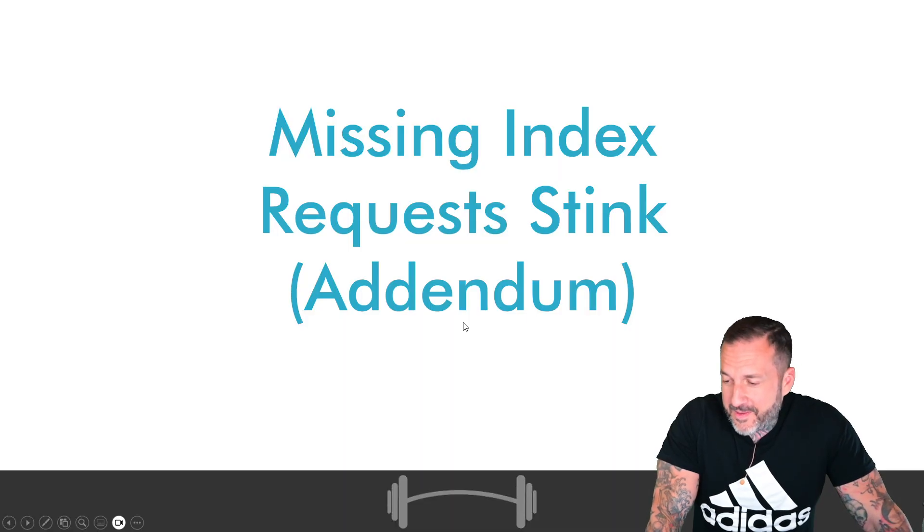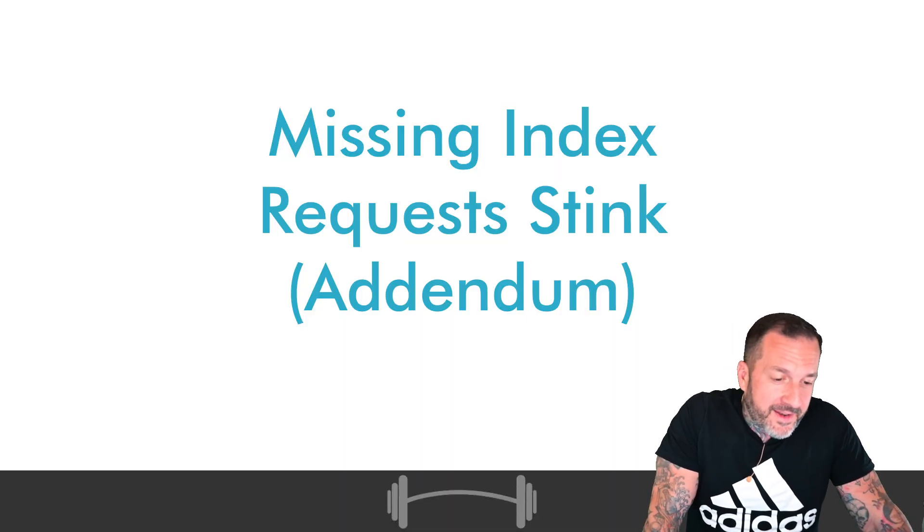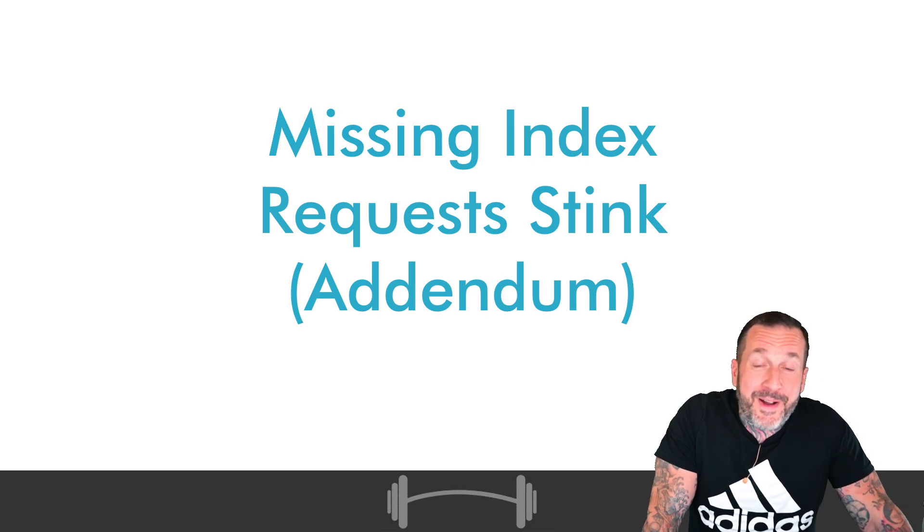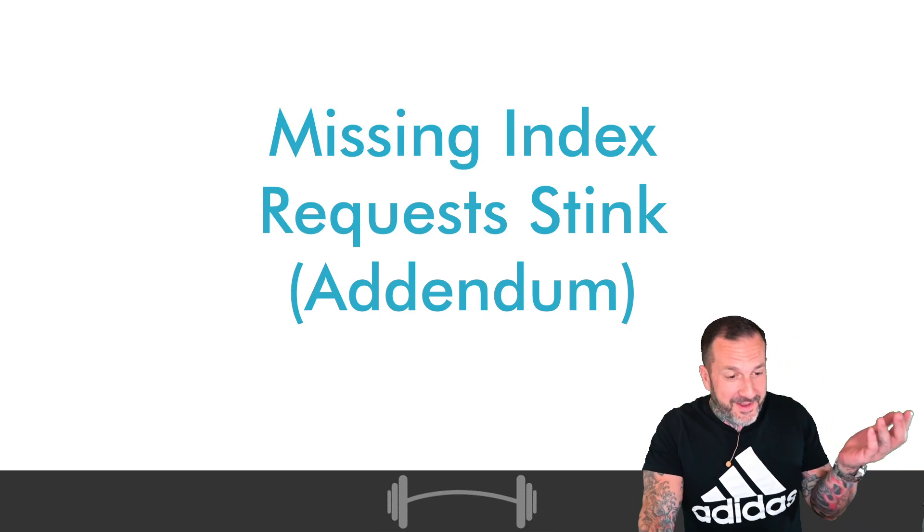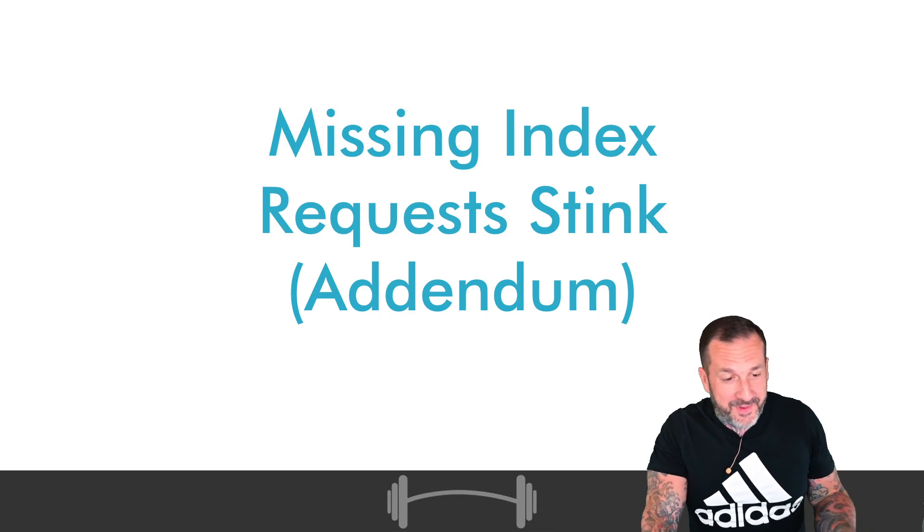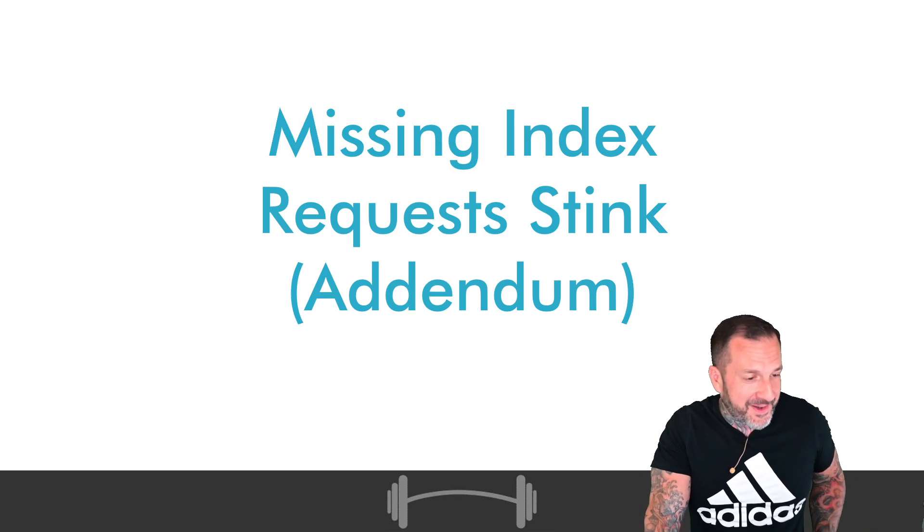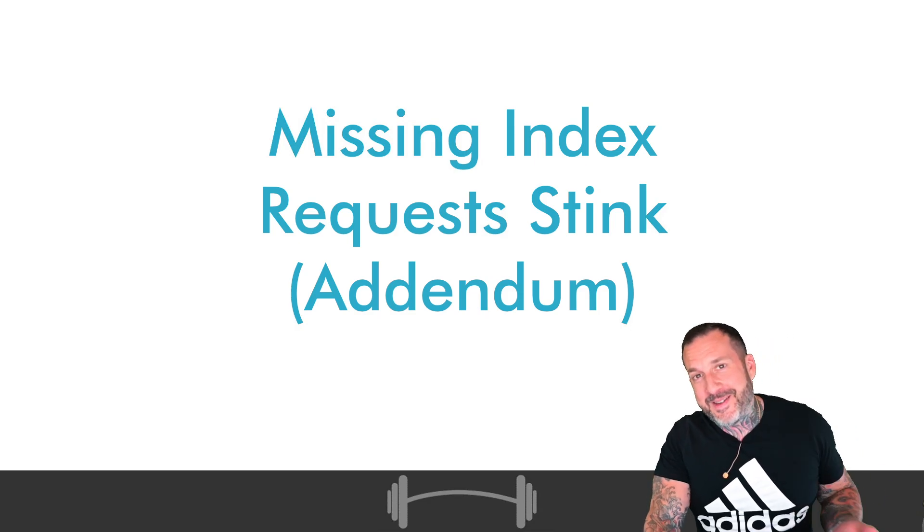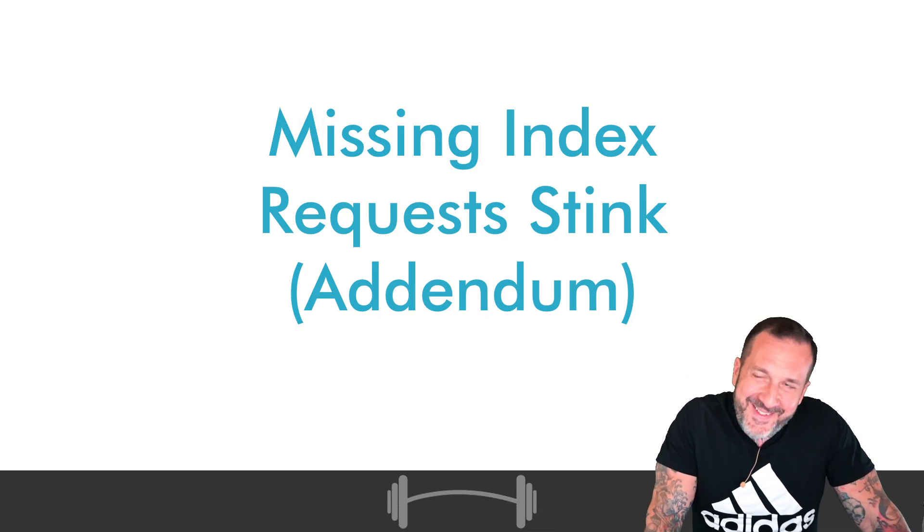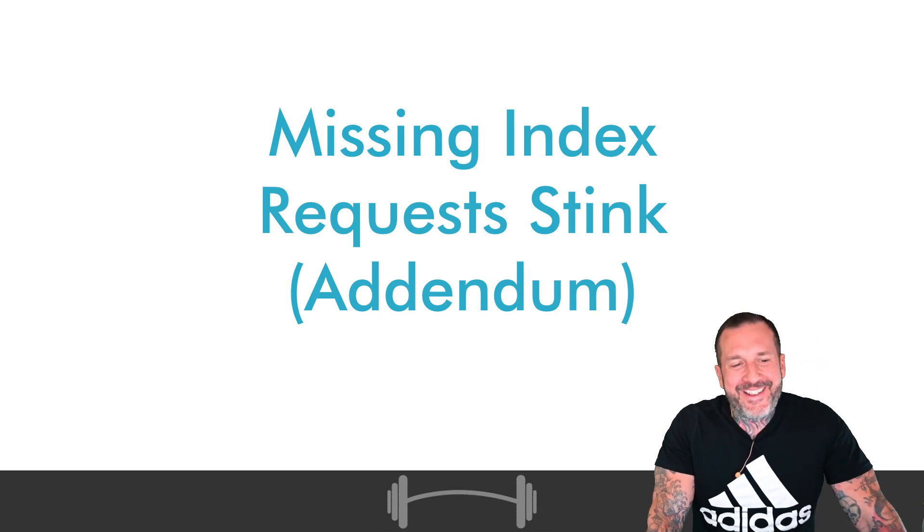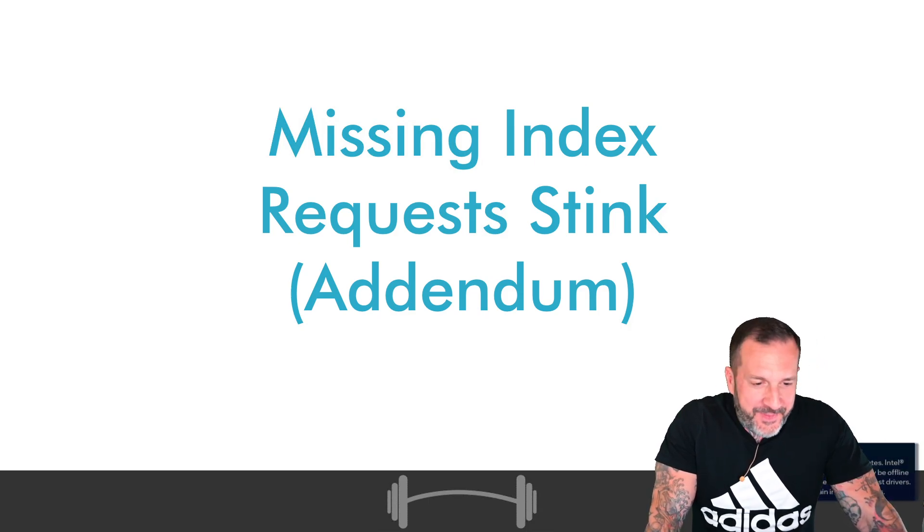So this is a little bit of an addendum and it only made sense to record this right after the other video because it is an addendum. Hopefully I spelled addendum right. I often don't. I don't have senior in my title.